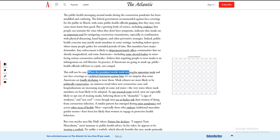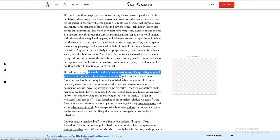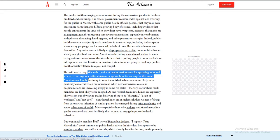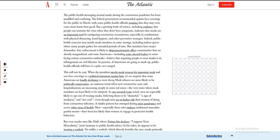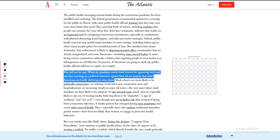Yeah, look. President mocks mask wearers for appearing weak and sees face coverings as a personal statement against him. It's no surprise that some Americans are loudly declining to wear them. See, it's a political thing. Oh, I'm Trump, I'm gonna play the guy that looks like I'm against it, but I'm really just all part of it. It's all a game.